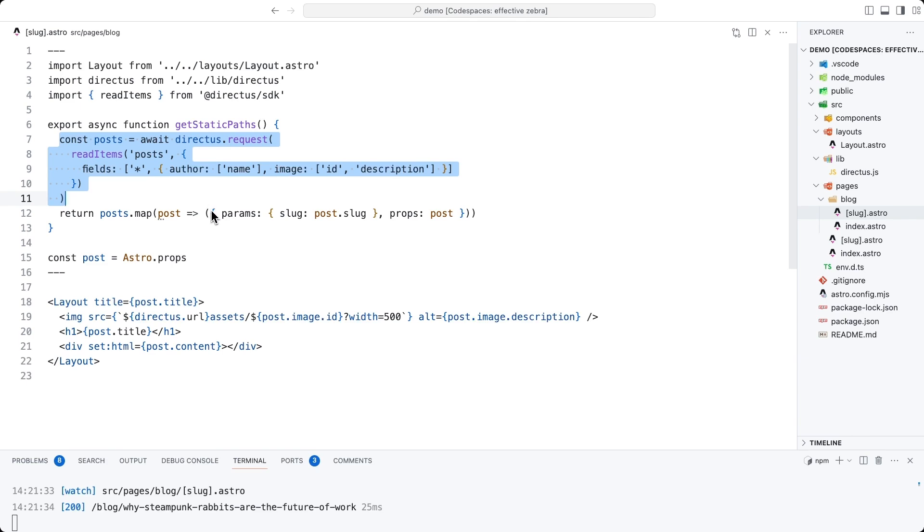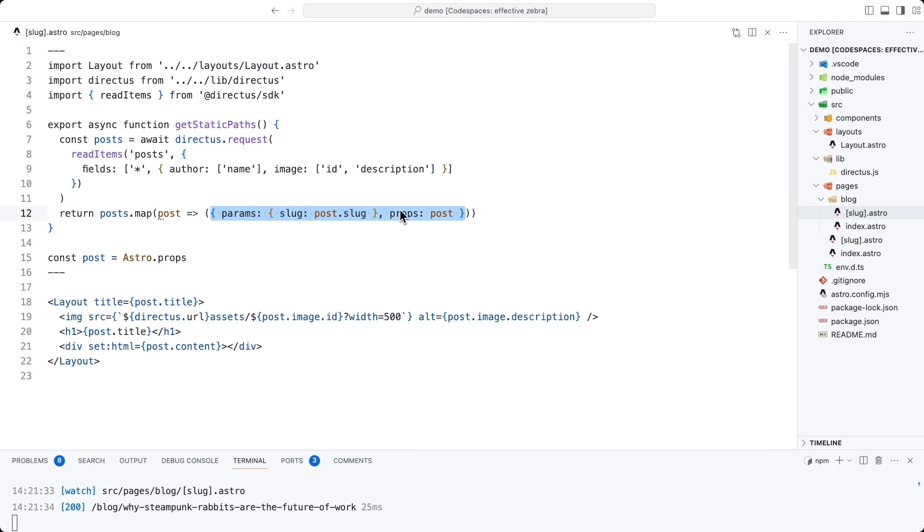But this time, just like before, we can't just return the array as it stands. We have to map that into an array of objects with a params value and a props value. And then one of these pages will be created for each one of those posts. And here inside the layout, we have the title and we have the content like before.